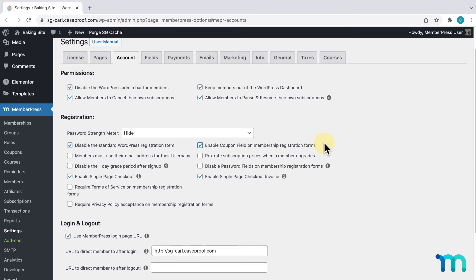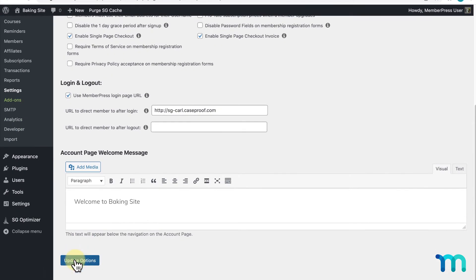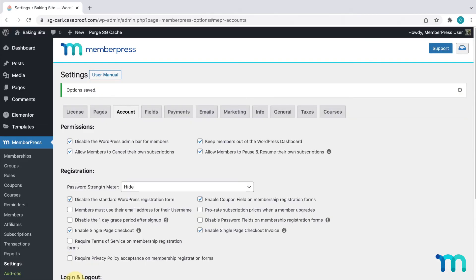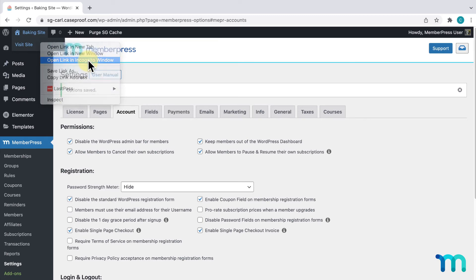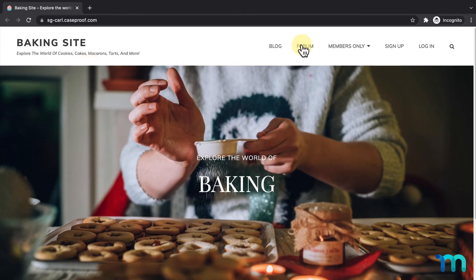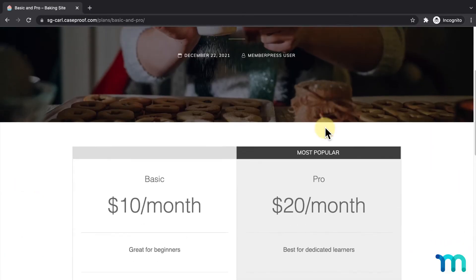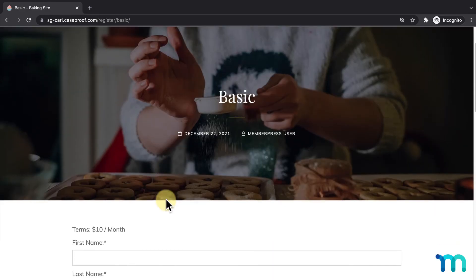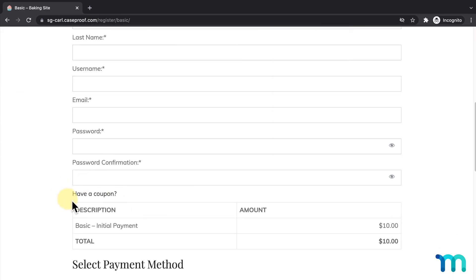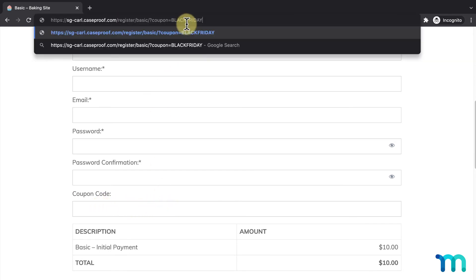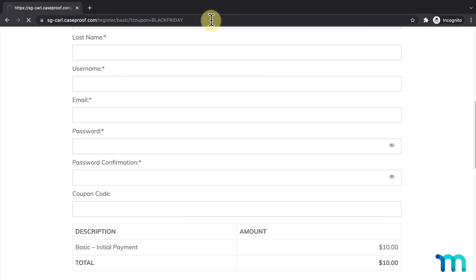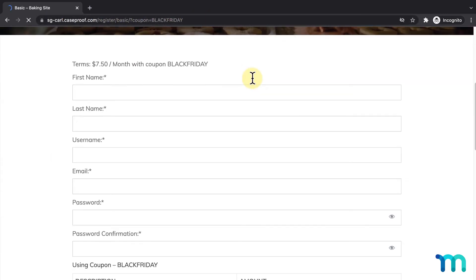To show you, I'll enable it here and click Update Options. I'll open a new incognito window and navigate to my basic registration page. In here, I can see the Have a Coupon text. When I click it, it opens a field to enter a coupon. I'll enter the basic registration page URL with the coupon attached and see that the coupon is applied here too.